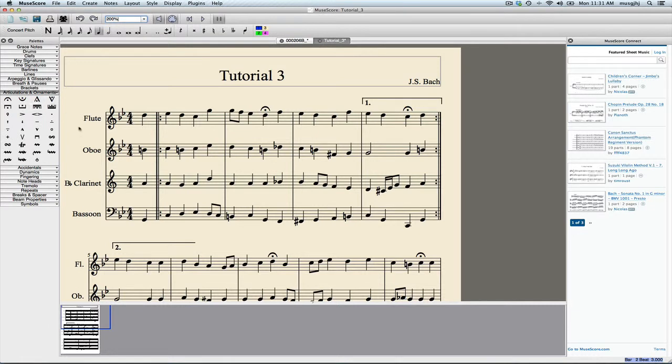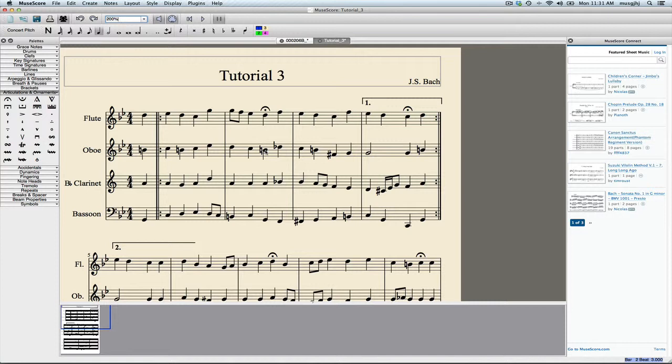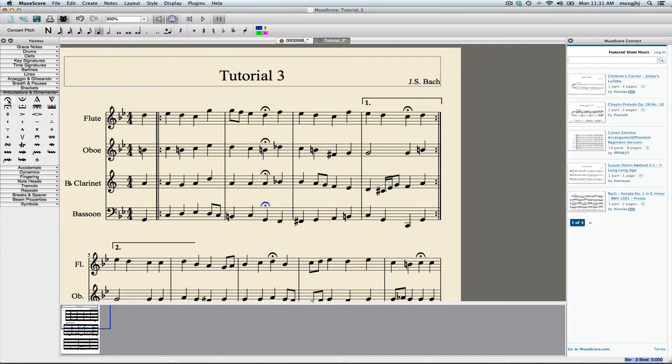Let's open up the articulations. The first thing I notice is that my fermatas are not on all of the notes in each of the parts, only on the top part. To enter any type of articulation, you select the note or notes that you want to enter them to. They can either be on one staff or on multiple staves, and then double-click the articulation that you want.